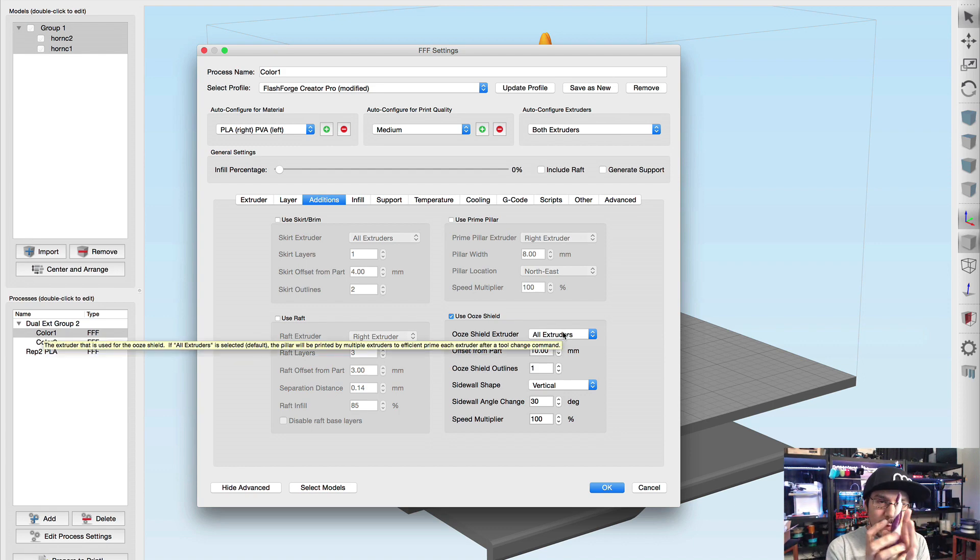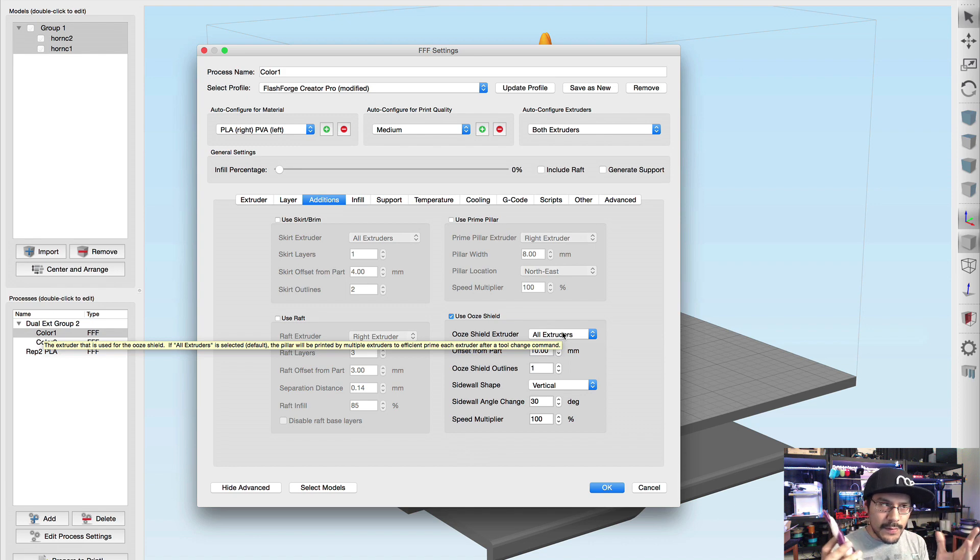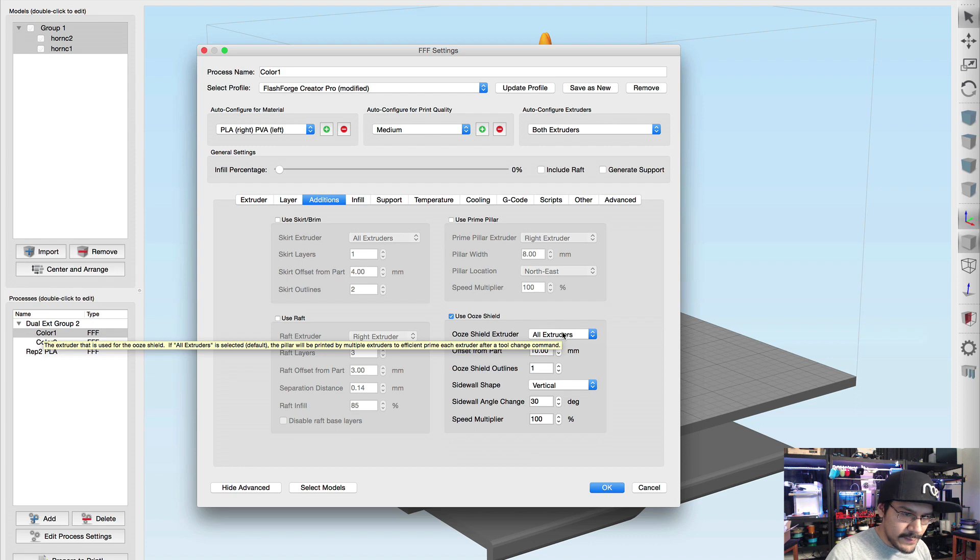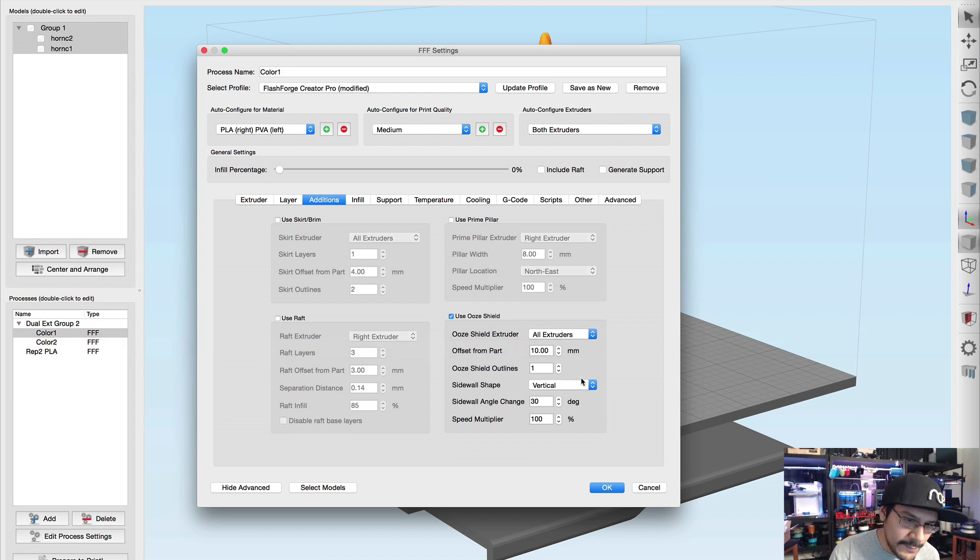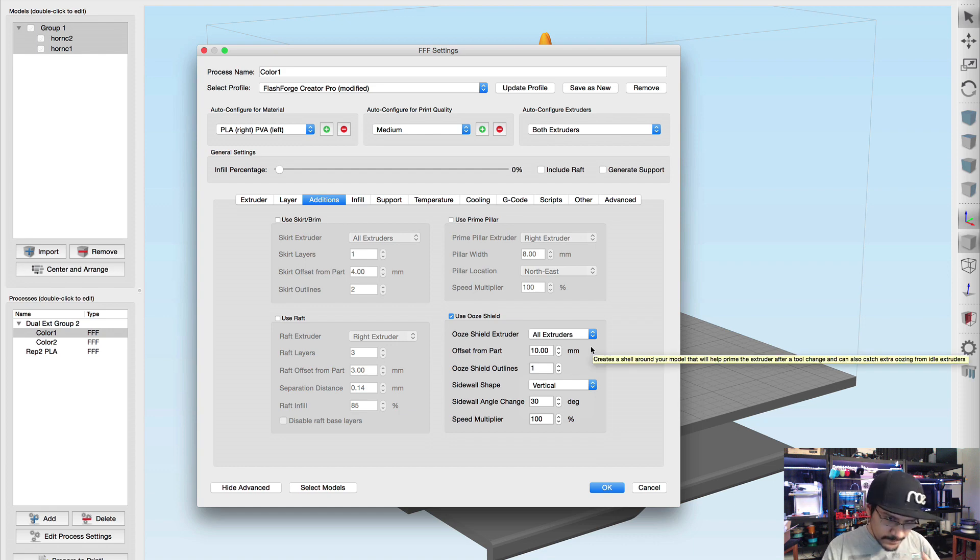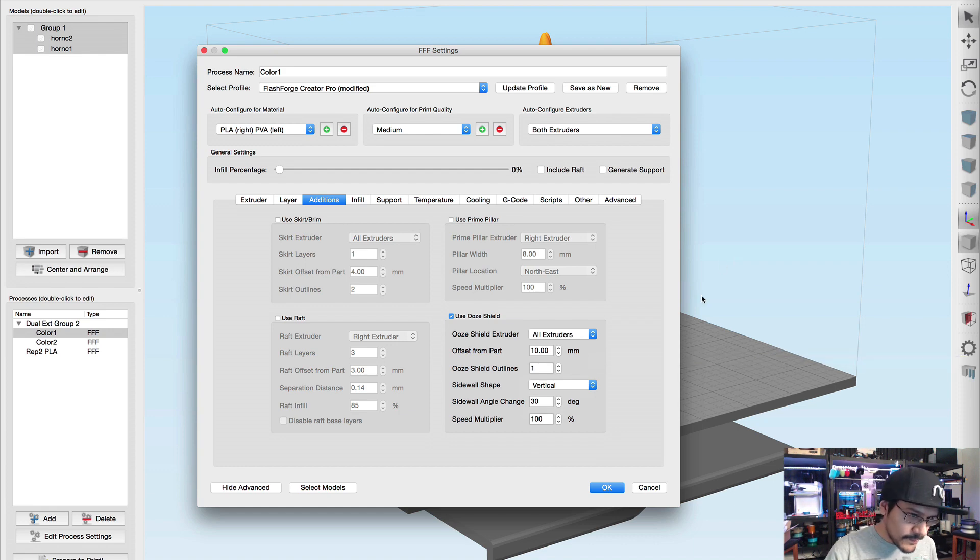I'm using Simplify 3D which has some nifty features that'll make our dual extrusion a little bit nicer. So what you start off is you hit Import, and you're gonna need to export those two out separately.